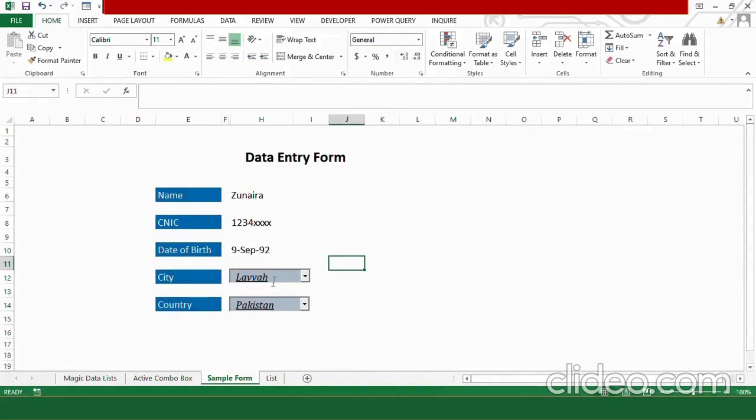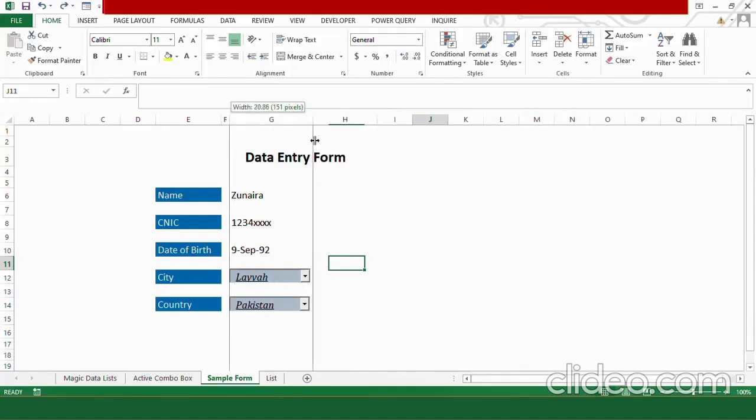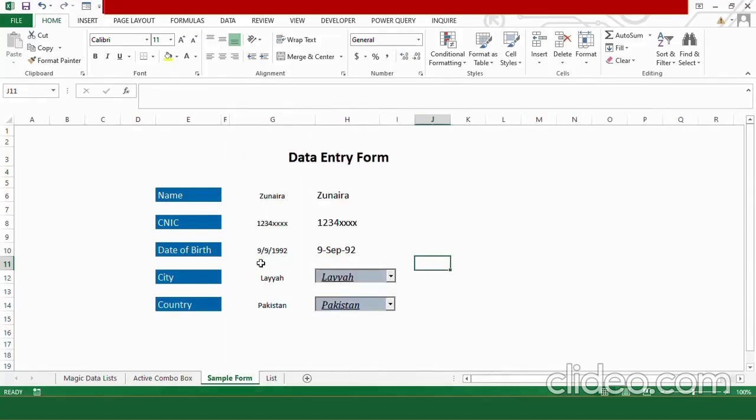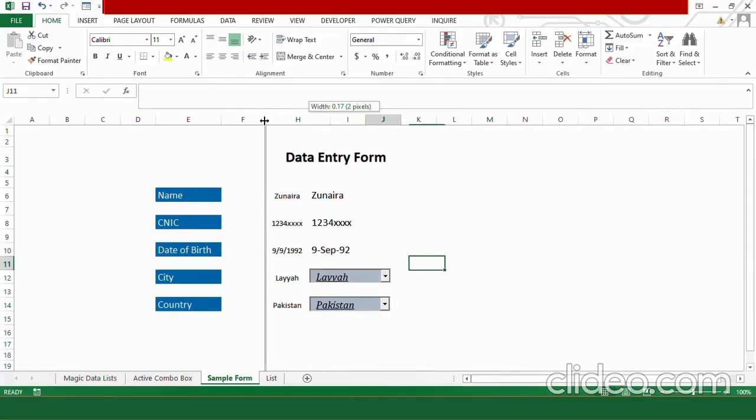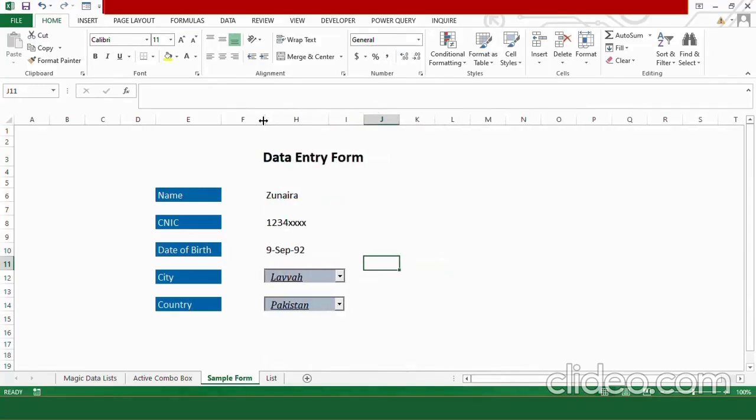But, if you don't create any helping column, then you won't be able to read this information and send it to the database. In order to send this information in the database through drop down list, you need to create a separate helping column that will be used as a reference by the database. You can hide it and your data entry form will look visually stunning.